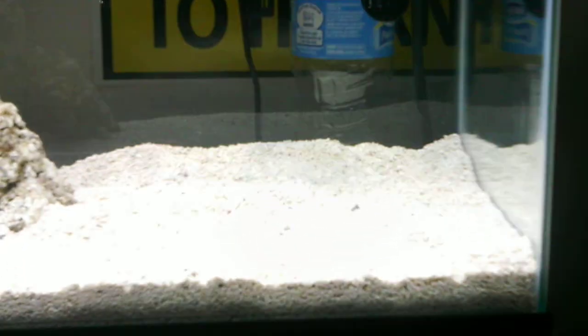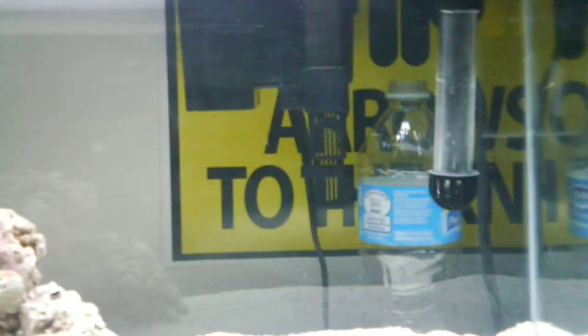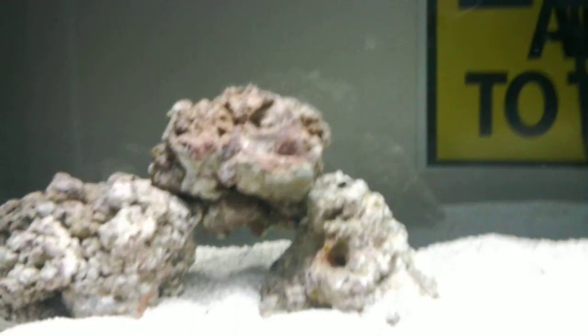As you can tell, I still haven't got any new live rocks yet, but the tank is still cycling with crystal clear water. One thing I like about this filter versus my other one...